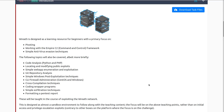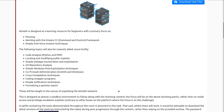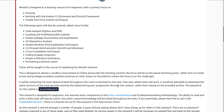Topics covered include: code analysis in Python and PHP, locating and modifying public exploits, simple web app enumeration and exploitation, git repository analysis, simple Windows post-exploitation techniques, CLI, firewall administration on CentOS and Windows, cross-compilation techniques, code wrapper programs, simple exfiltration techniques, and formatting a pentest report. This will be taught in the course of exploiting the Wreath network, and is fantastic especially if you're trying to get into pentesting overall.